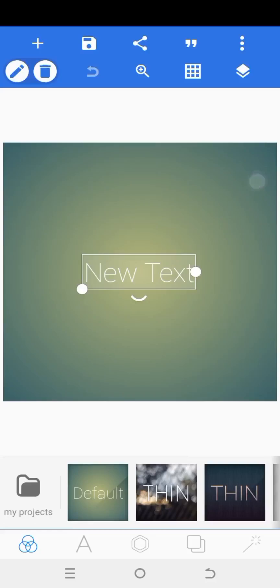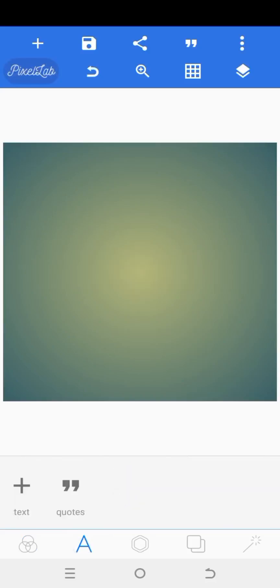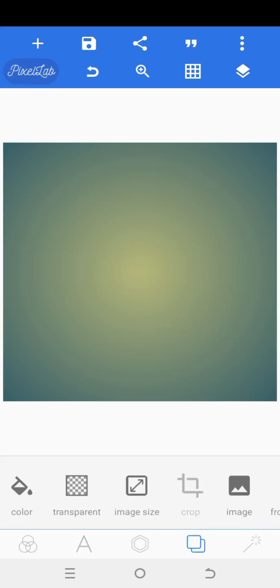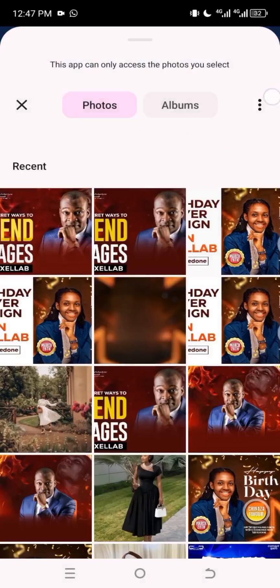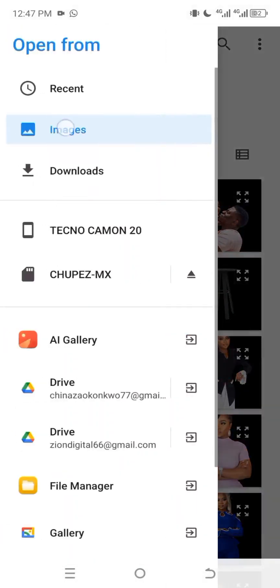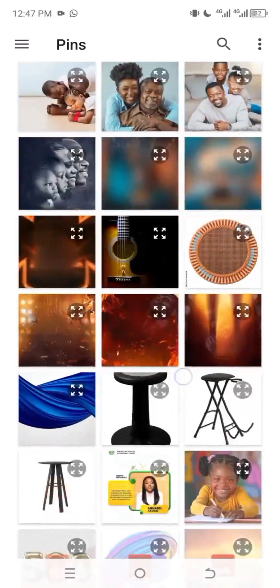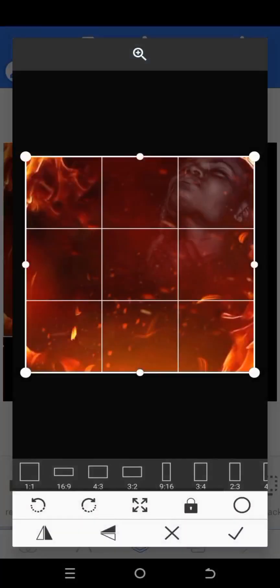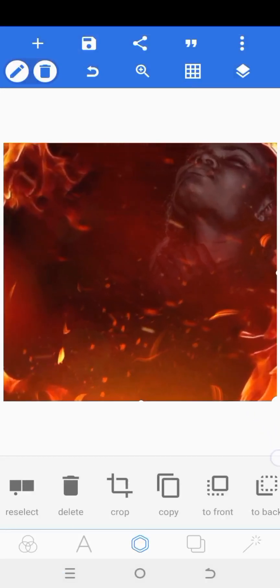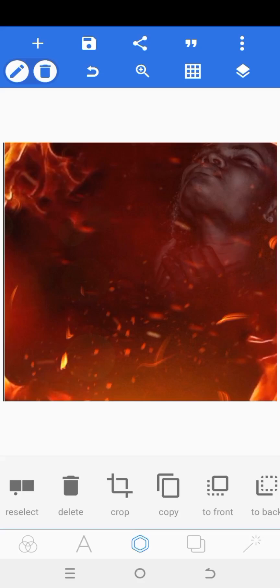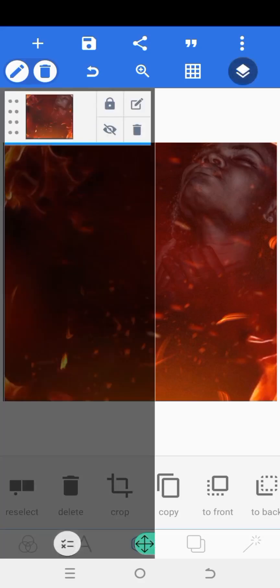Let's get to our Pixel Lab. So this is my Pixel Lab — this is the default. I'm going to click on the A icon and delete the new text. I'm going to bring in the background I want to use. I'll click on background, click on color, select black. Then I'll click on the center icon, click on import, and bring in the background I want to use for the design. I'll increase it and position it, then lock it to avoid the background moving.